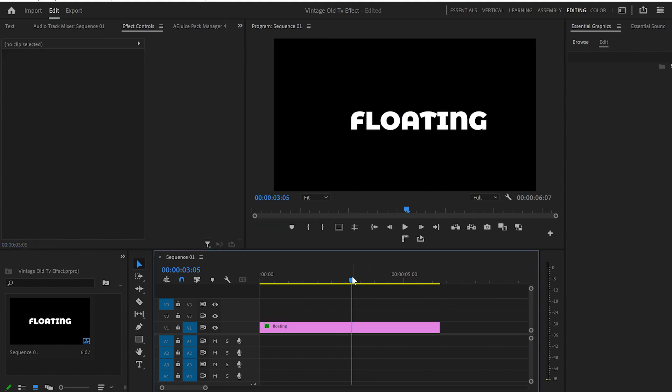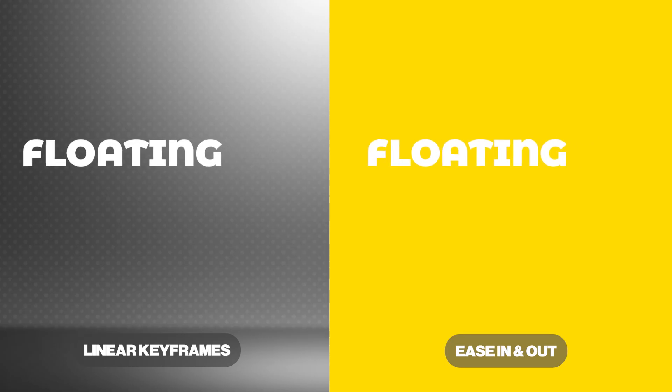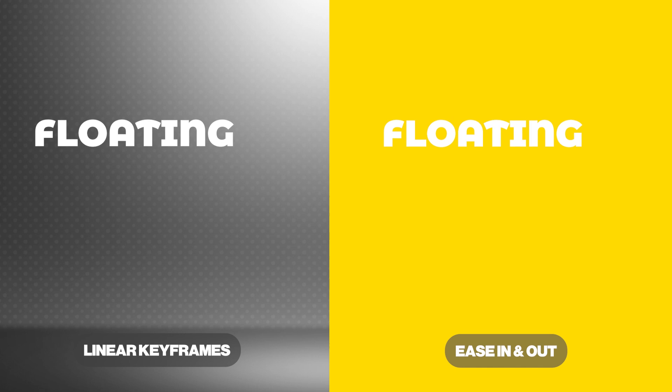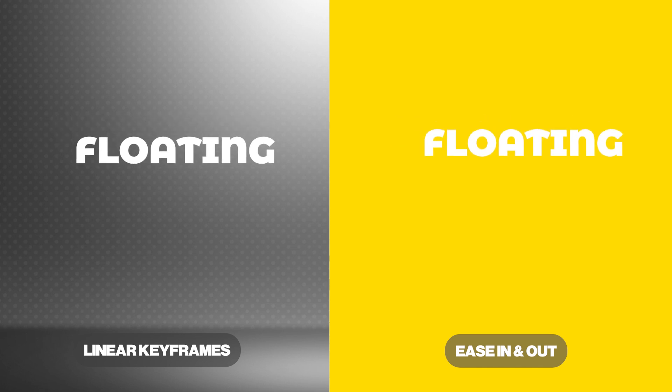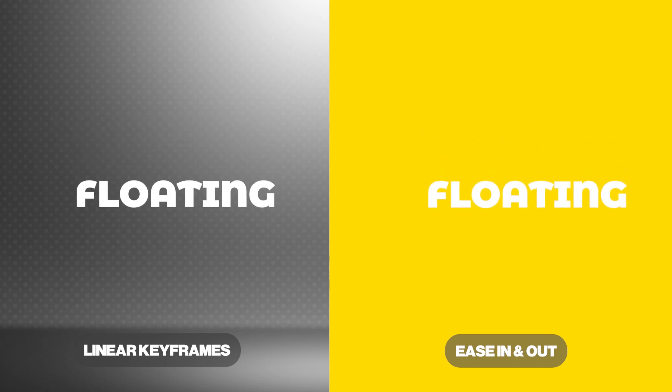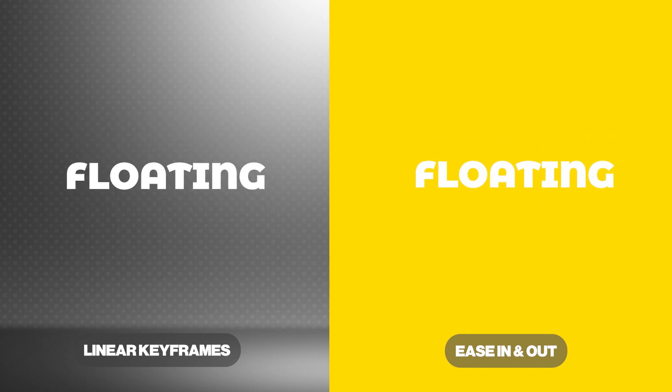So, let's play from the beginning. You can see the difference by playing the same animation with and without smoothing the keyframes.